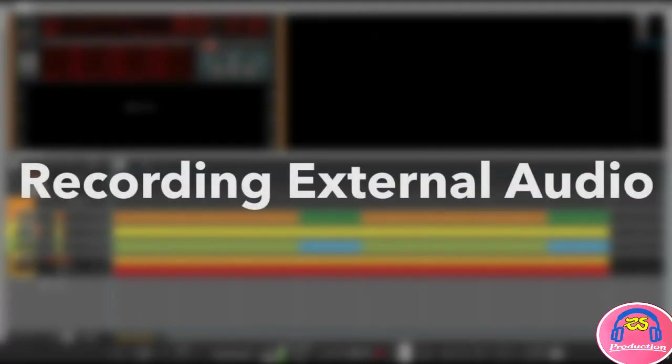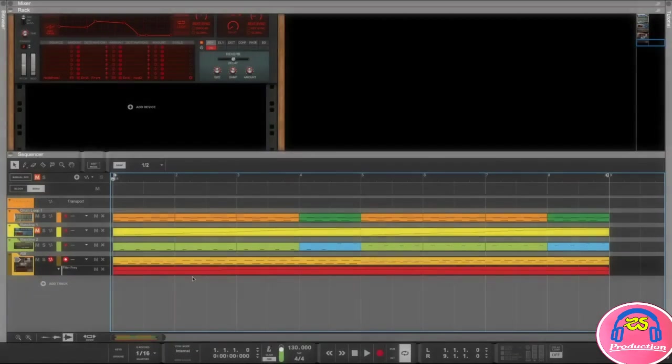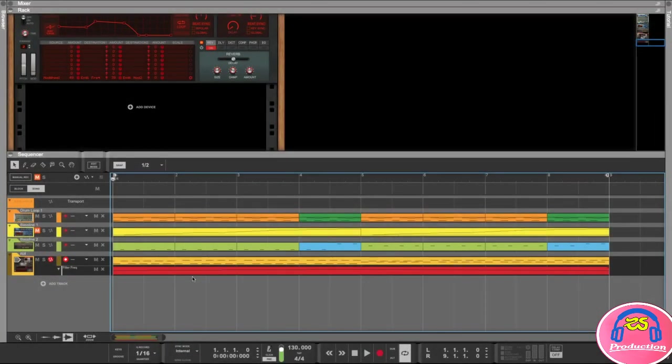Hey and welcome back. In this lesson I'm going to show you how you can record an external instrument into Reason.